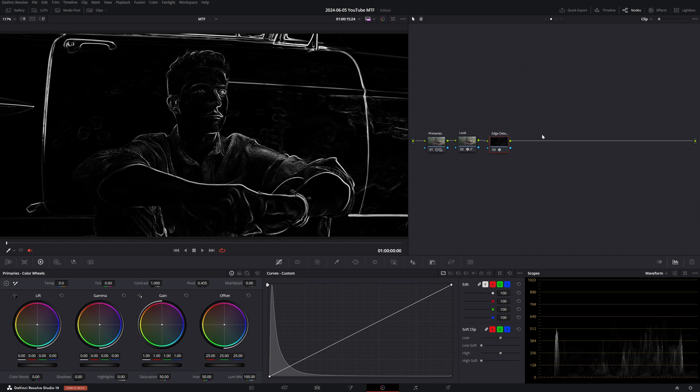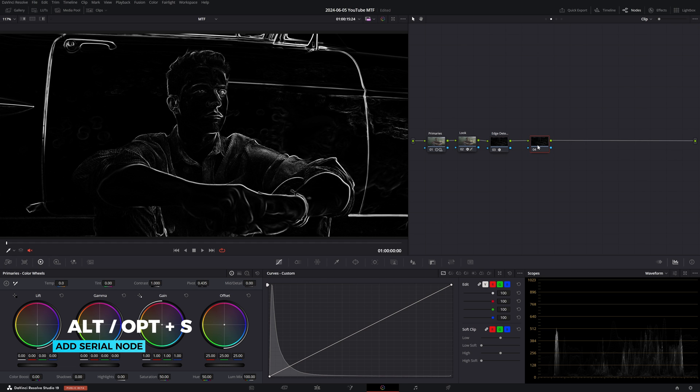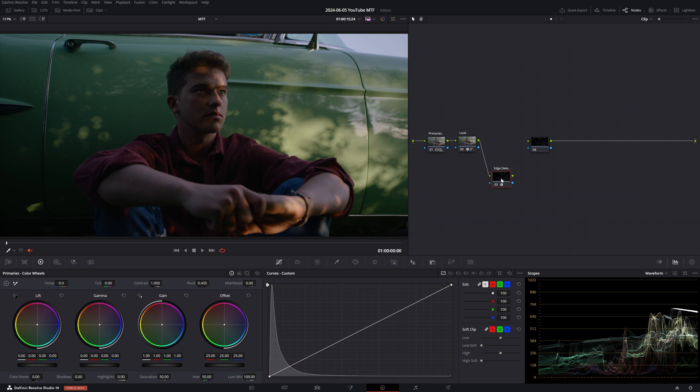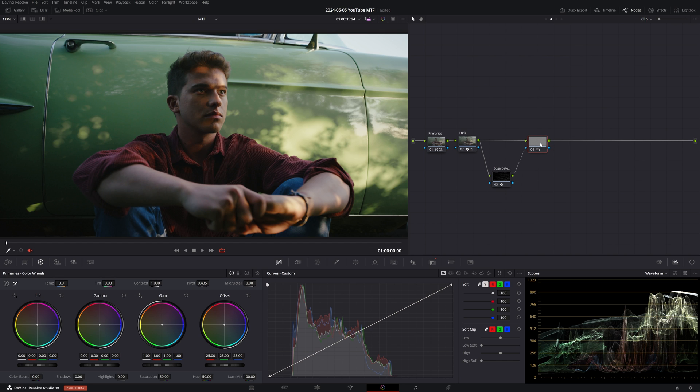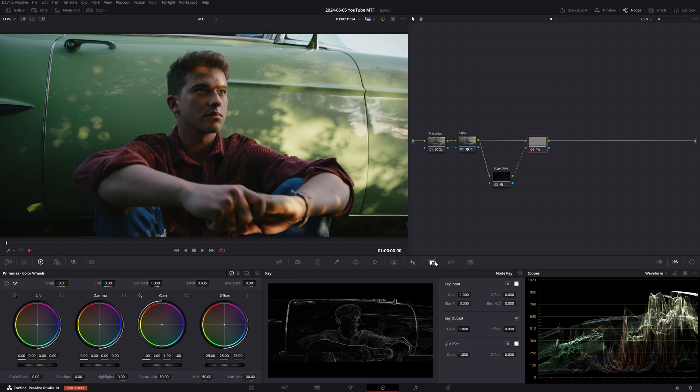Okay, so now we essentially have pulled a qualifier on our high frequencies. And here is how we can use this key to start blurring them. First, I'm going to create a new serial node and disconnect it from Edge Detect. I'll connect its input to our source image, and I'll grab the output of Edge Detect and pipe it into the alpha input of my new serial node where I'm going to be doing the blurring. So I've just passed on the key we pulled to our new node.